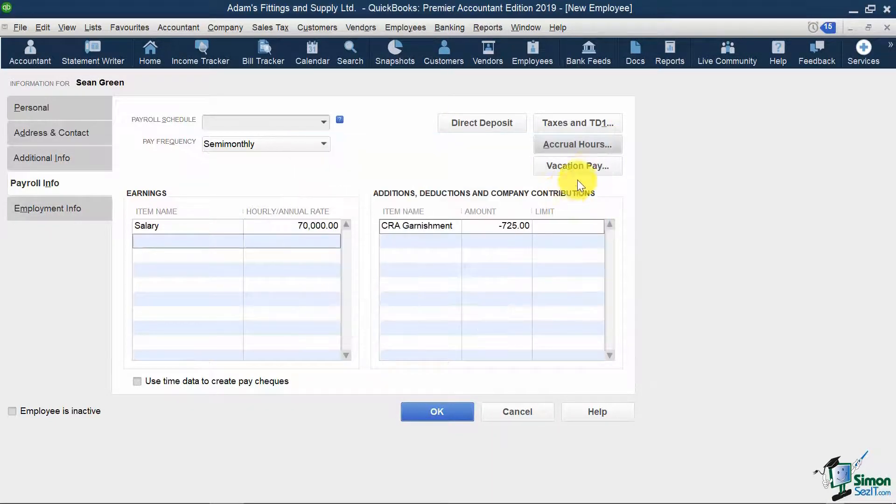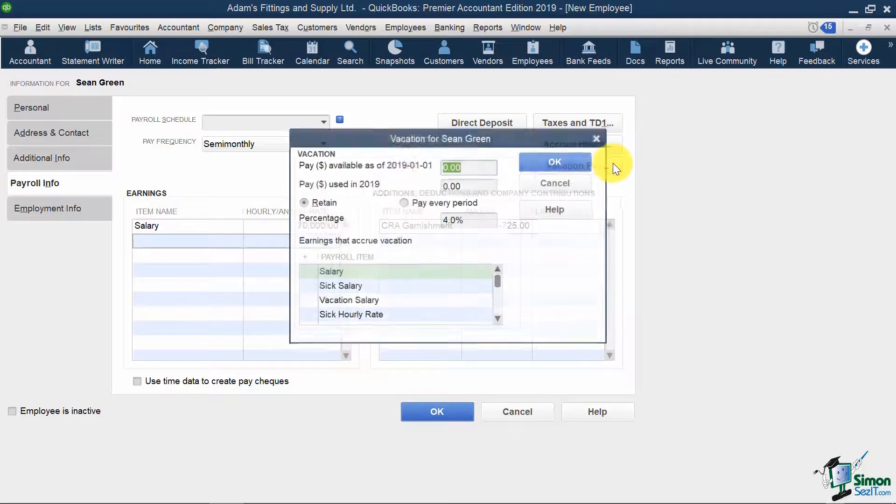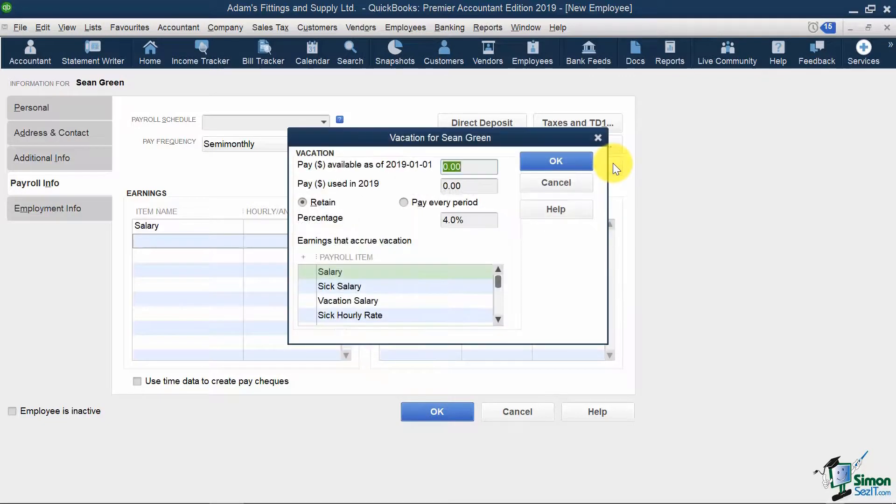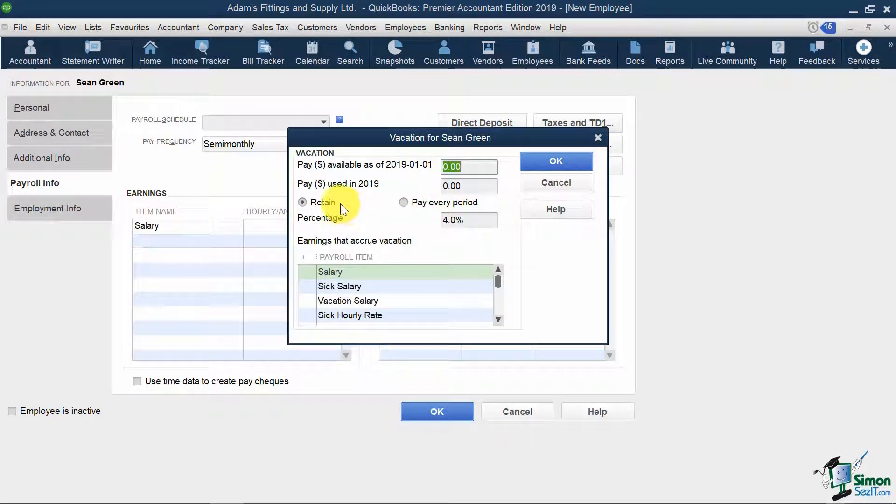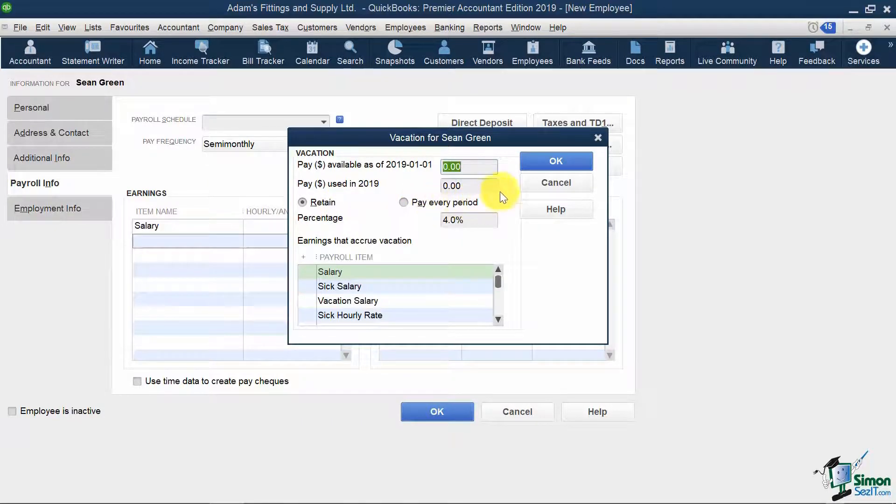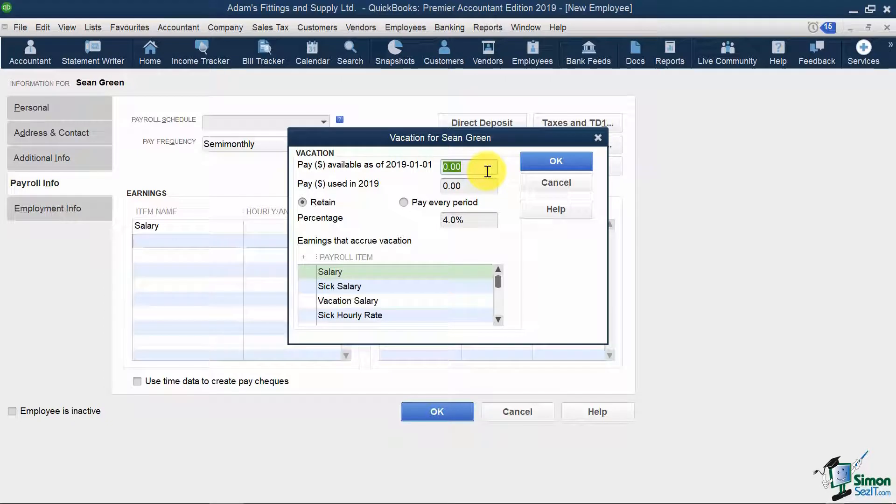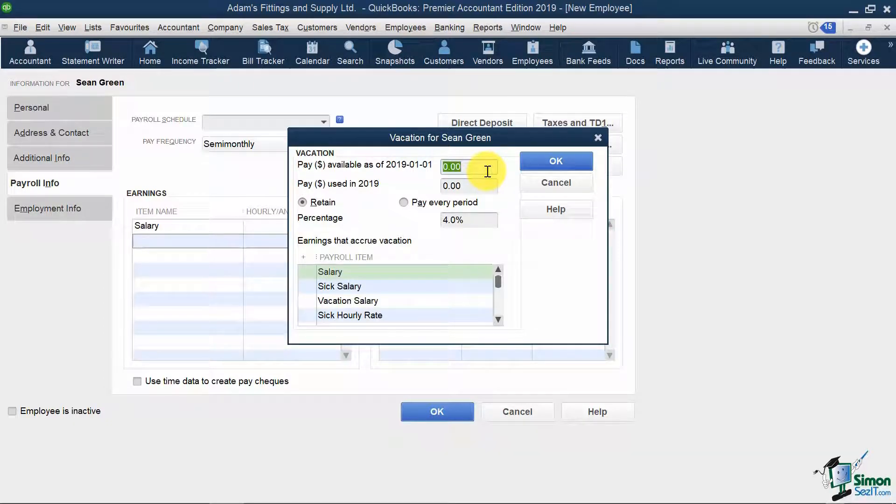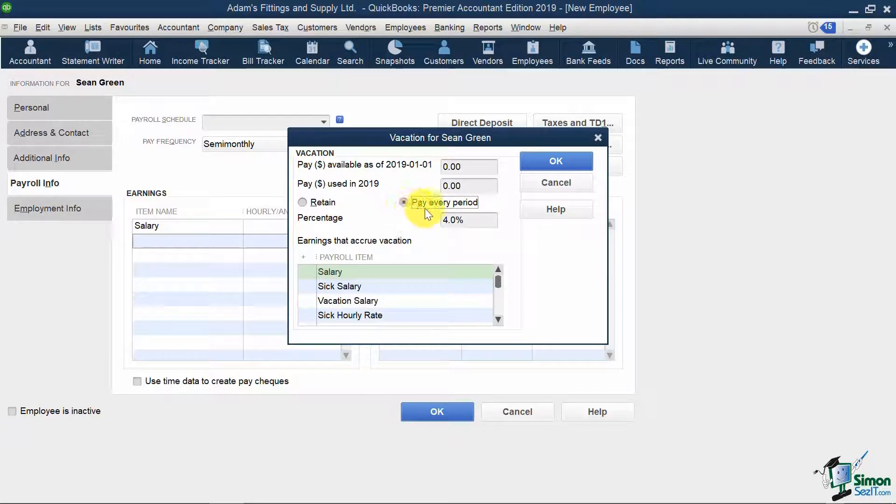And if I click vacation pay, I can set whether my vacation is accrued or if it's paid out on every paycheck, along with how much vacation pay is owed to date. For this example, I'm going to select my vacation pay as paid out on each paycheck, which is 4%.